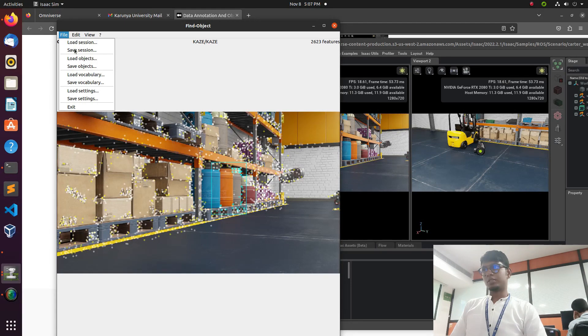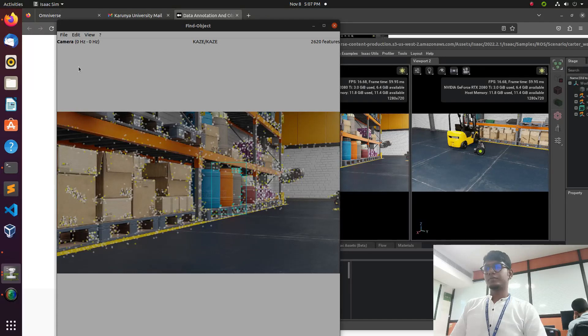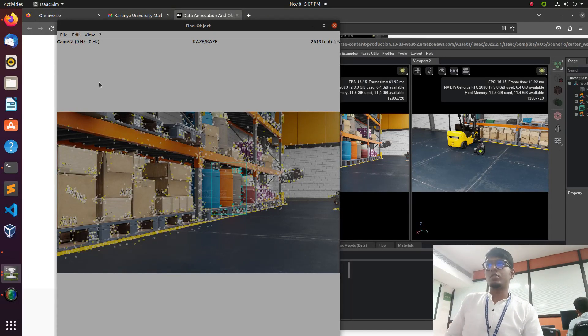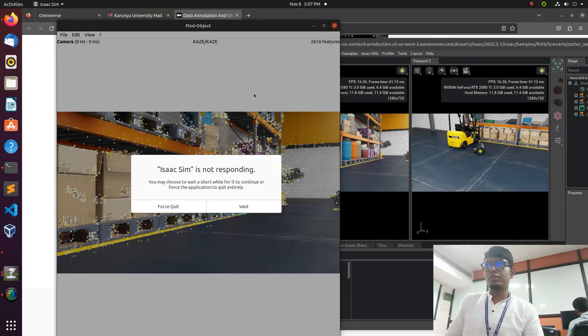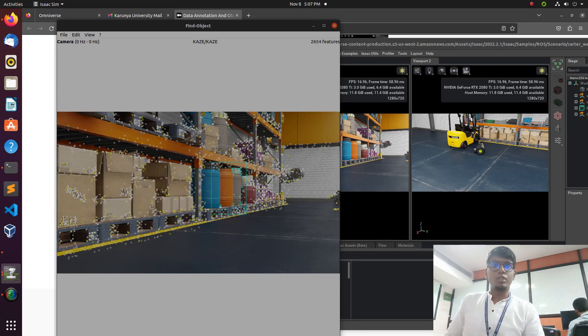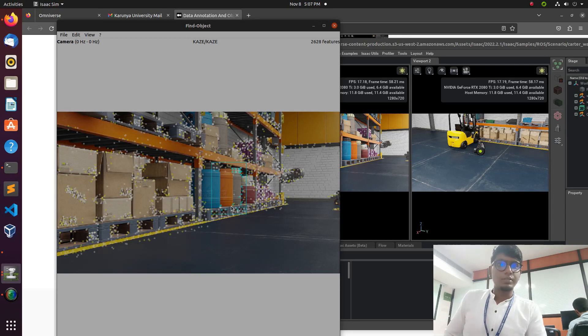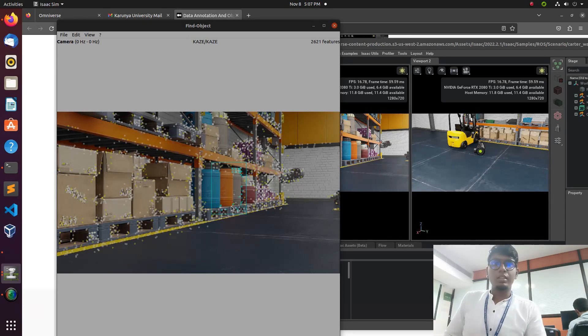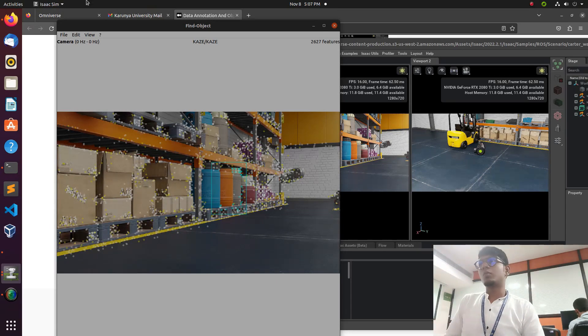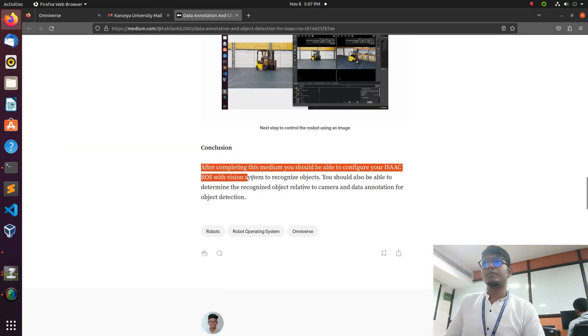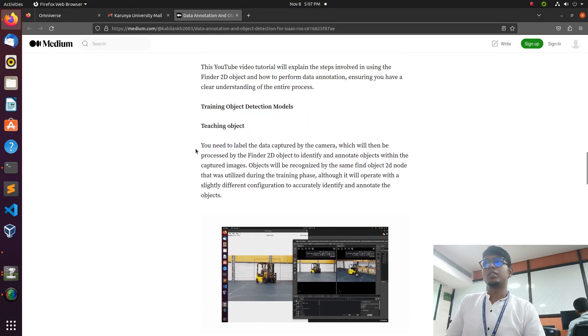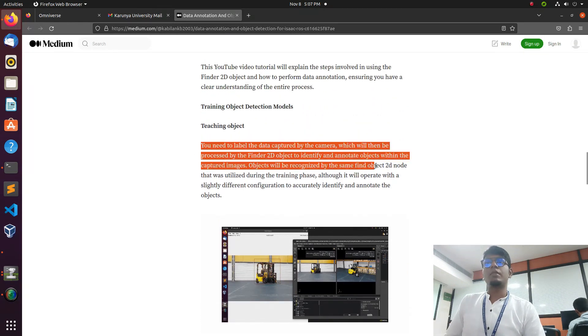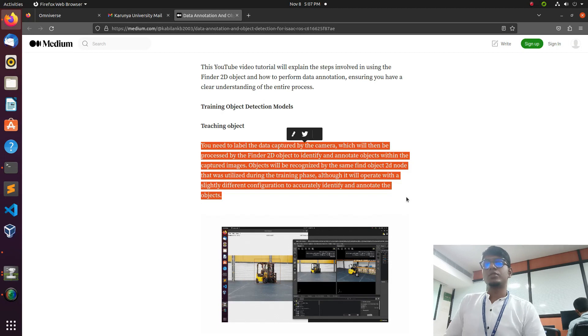Save the objects. After saving this object, we can train the object with these annotation models from the finder 2D object data. That's what we need to follow for object detection. In the blog you can see the conclusion area where you need to label the data captured by the camera, which will be processed by the finder 2D object to identify and annotate objects within the captured image. That's the task we did.